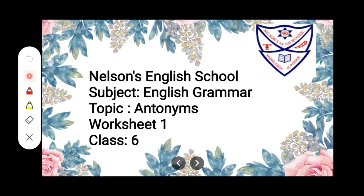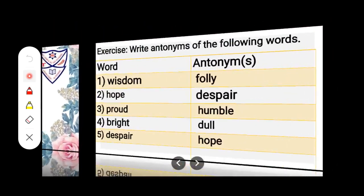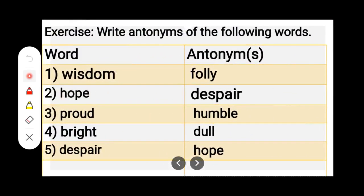Hello children, hope you all are doing well and you might have drilled and learned all those antonyms. Now today we will go through worksheet 1. Exercise: write antonyms of the following words.